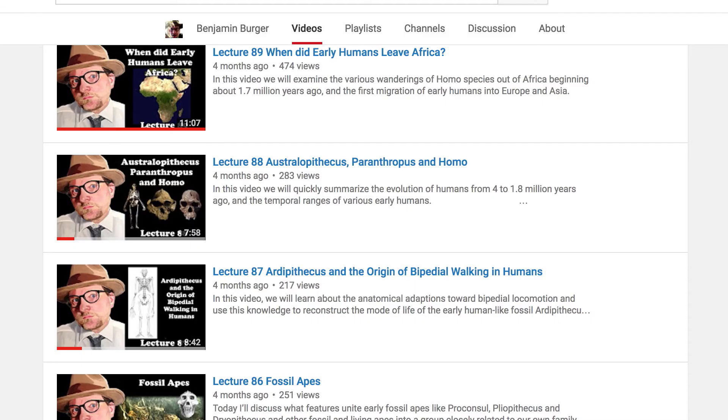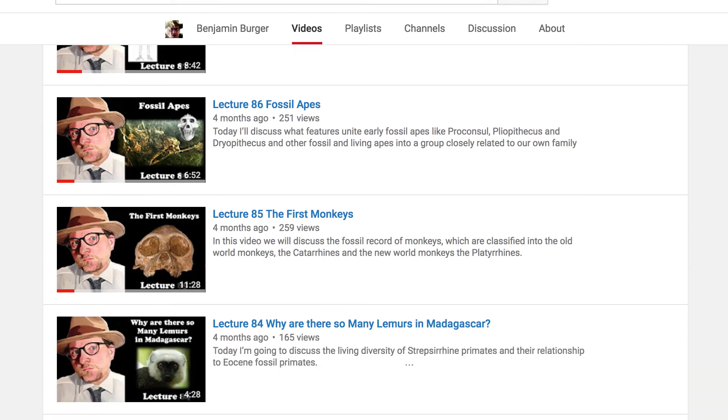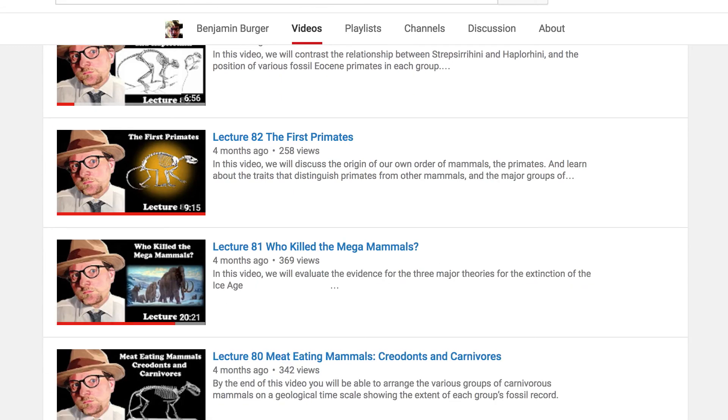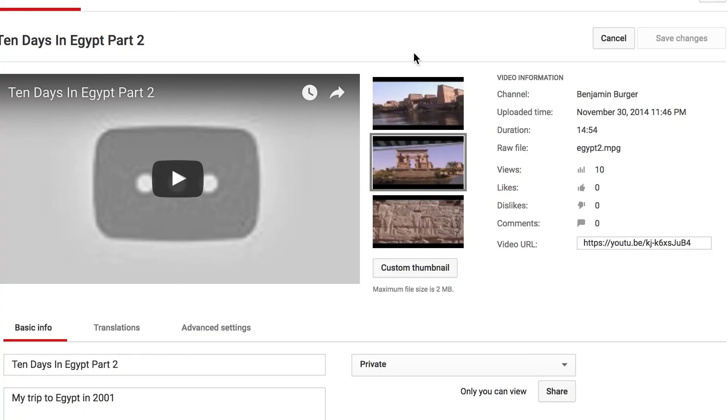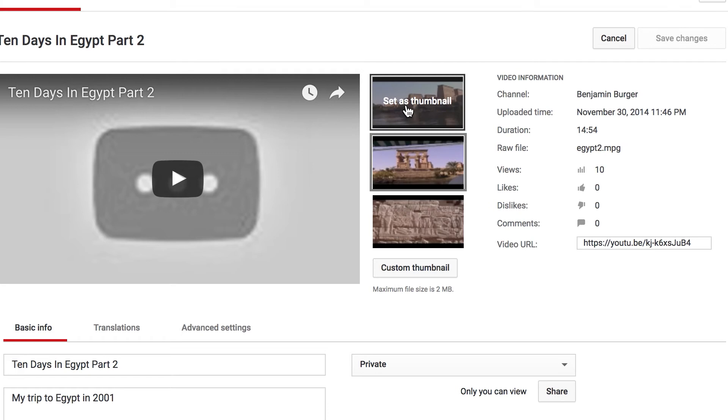When I first started, I did not make thumbnails for my videos. Thumbnails are smaller images displayed when your video is not playing — the default image shown before a student plays a video. If you don't make a thumbnail, YouTube gives you three choices for screenshots to use.